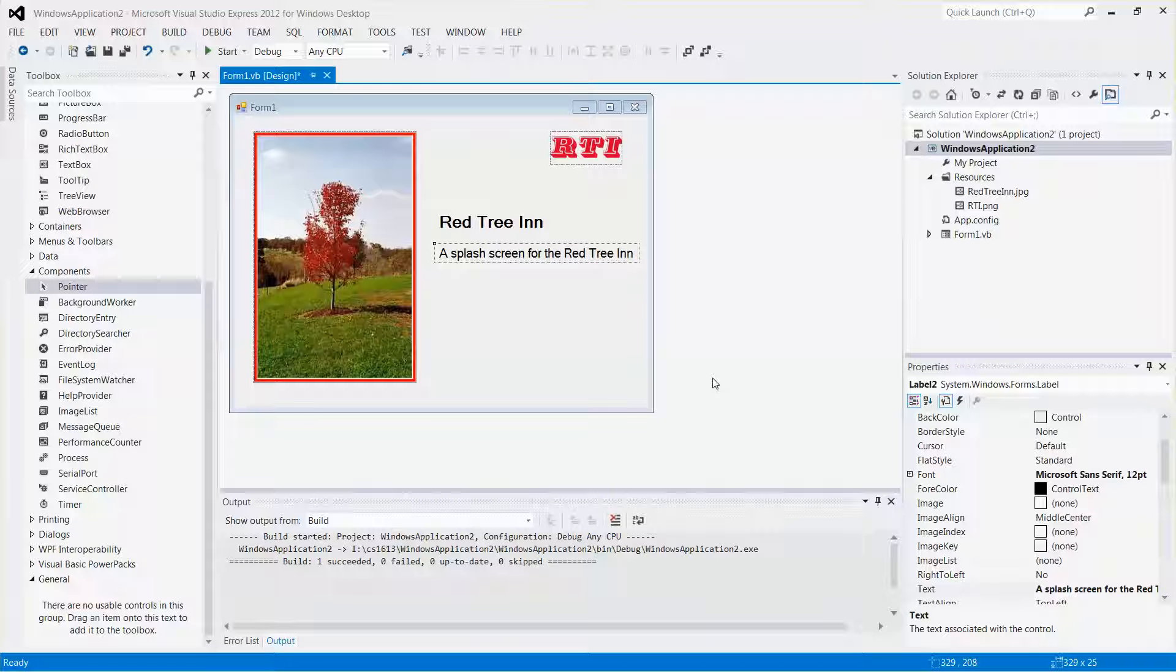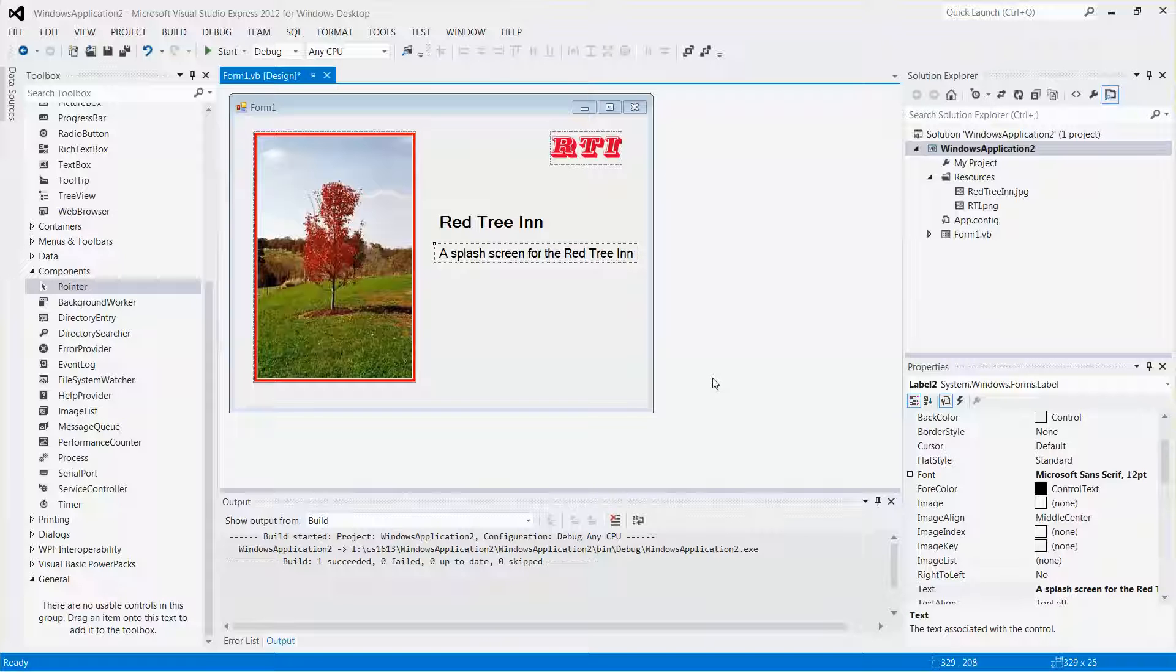Hello everyone, in this video I'm going to show you how to add a button to your Windows Form. When the button is clicked, you will be able to close the form.